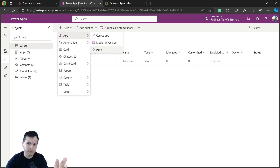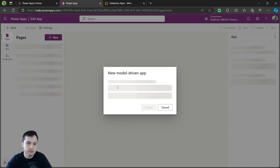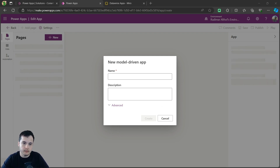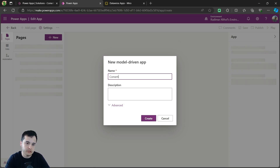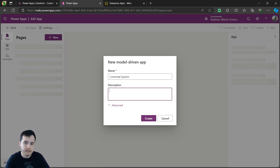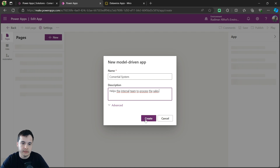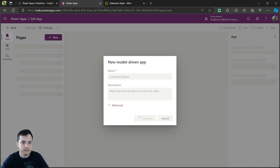We are going to cover all of them, but now we are going to create a model-driven app. Once I click here, I will go to the new model-driven app page. Let's give our app a name and description that will help users understand its purpose. The name will be commercial system — same name as I gave to the solution — and the description is that it helps the internal team to process the sales. Let's click on Create.